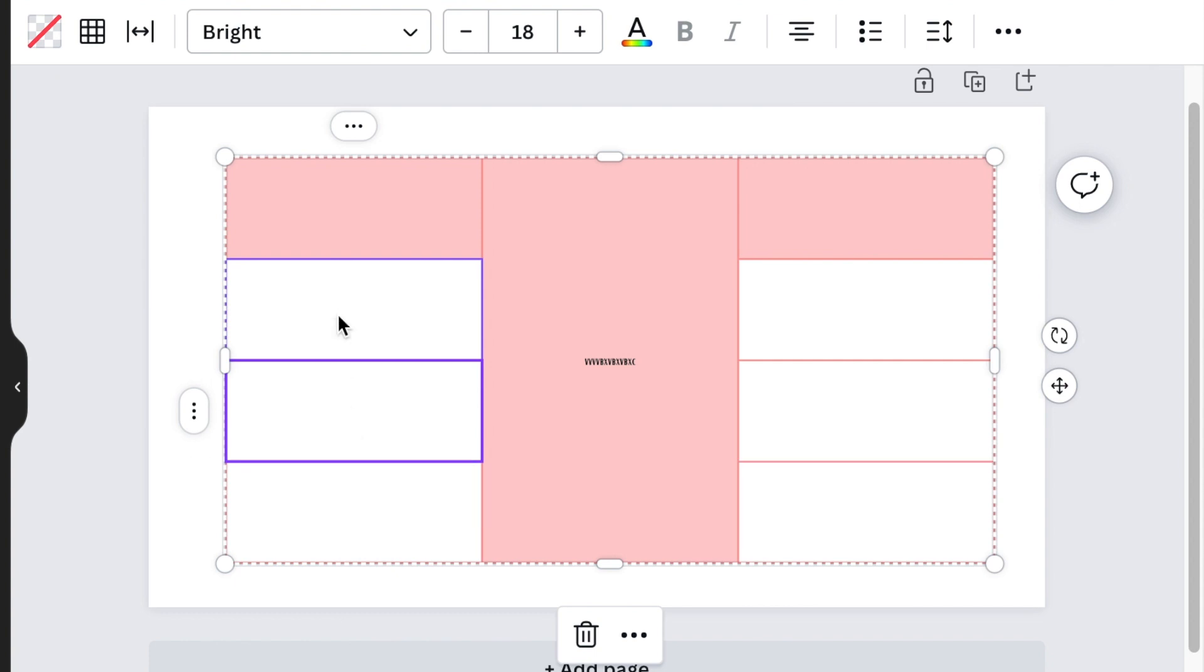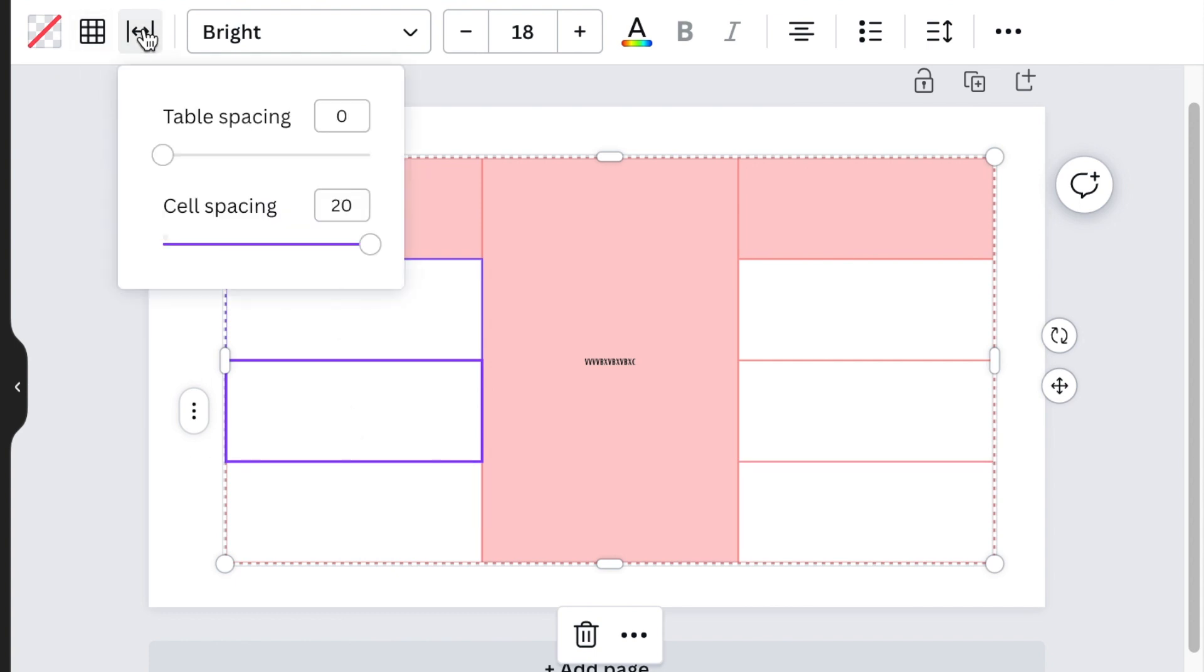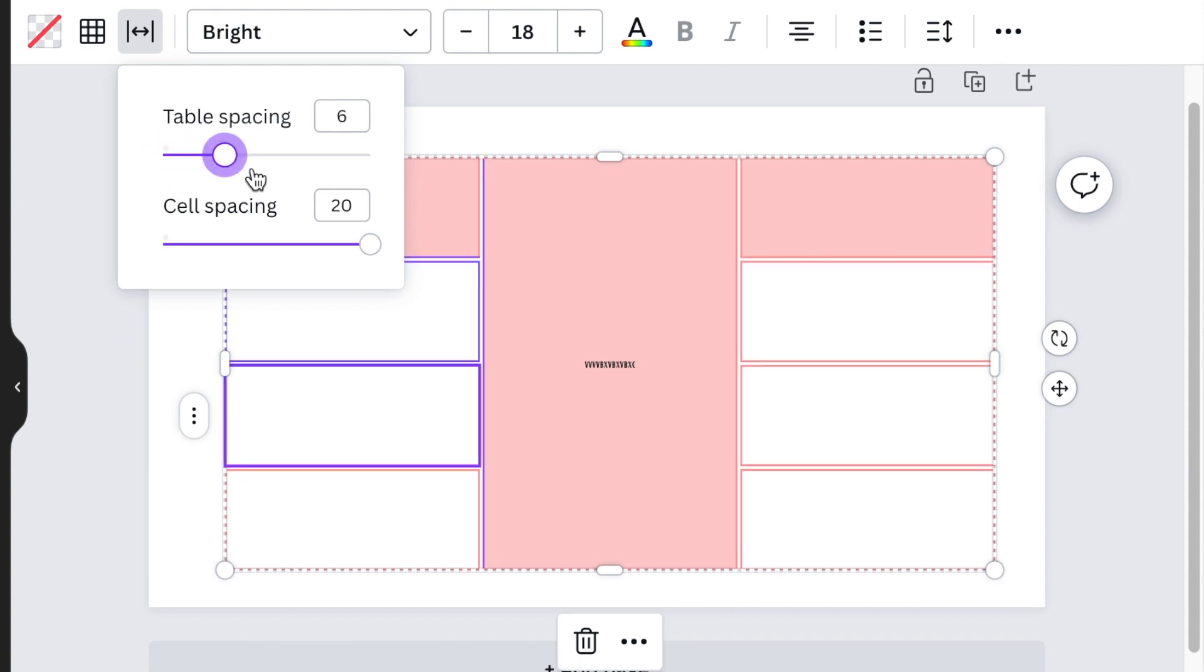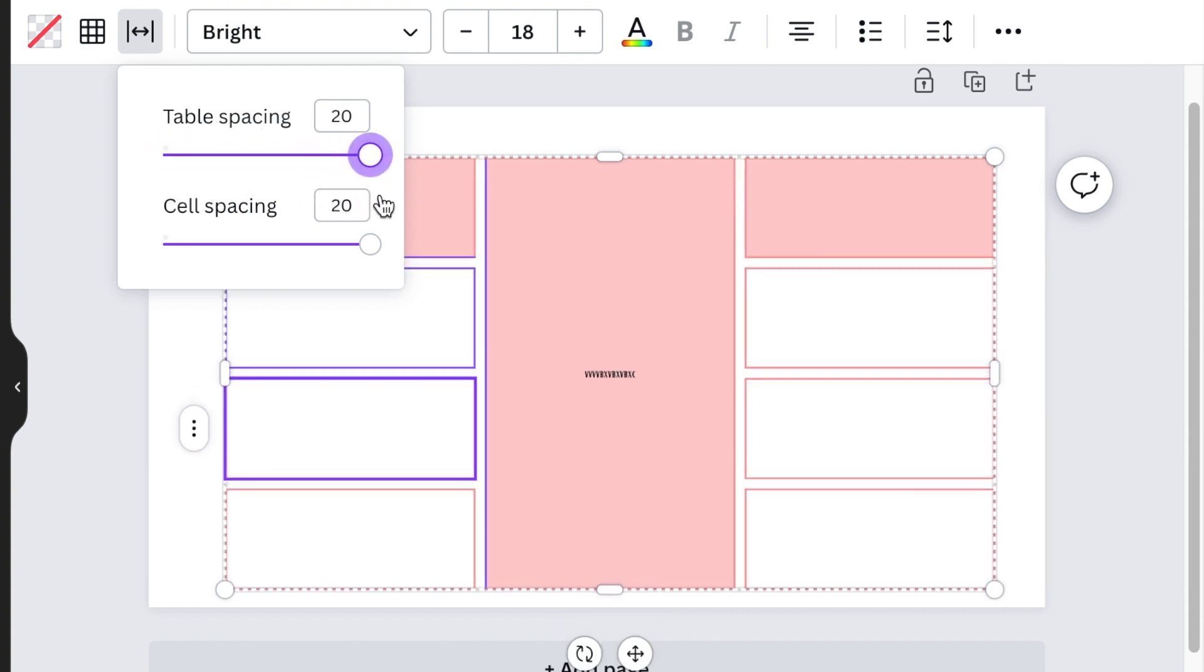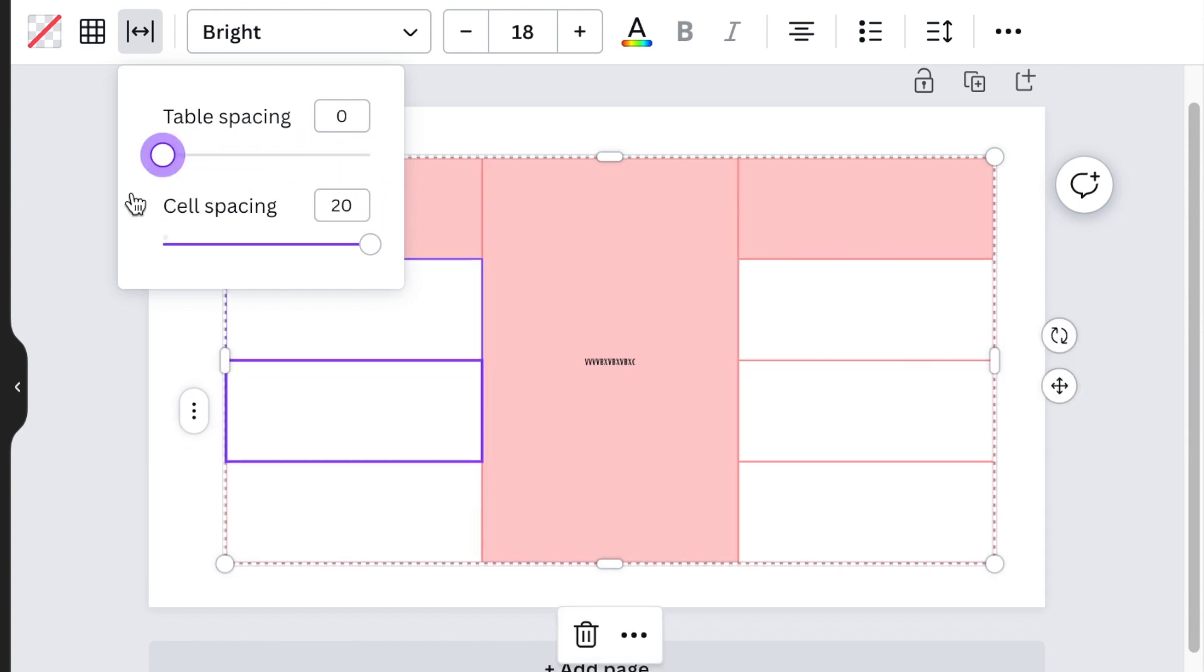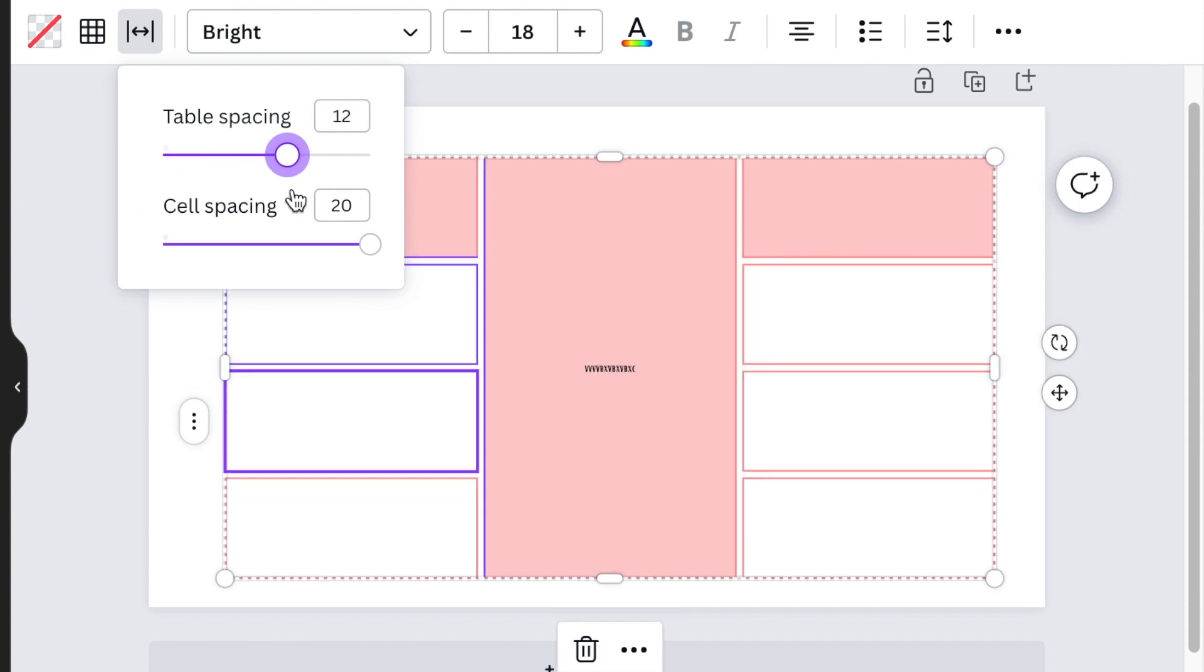When you move over to the spacing, you're able to space your cells like that and it creates a nicer design when you are designing your tables on Canva.